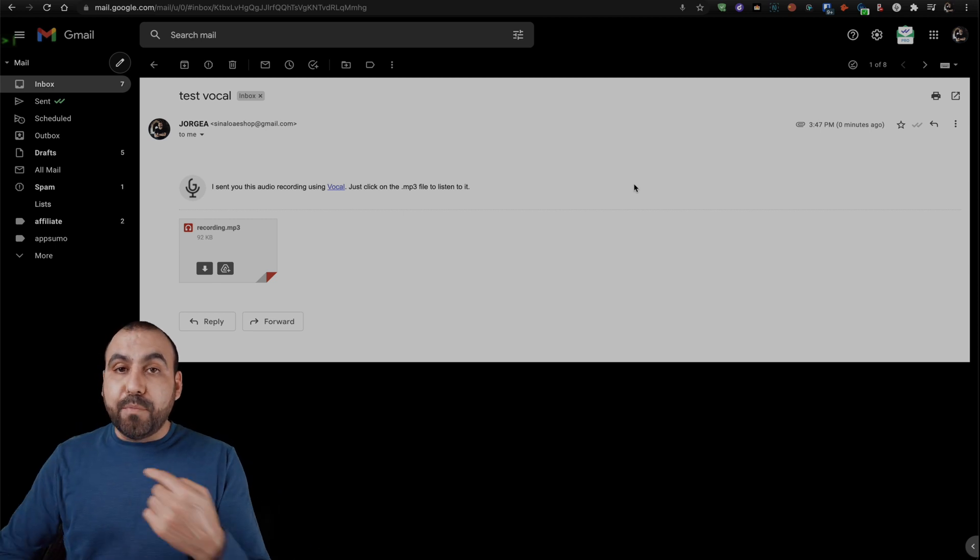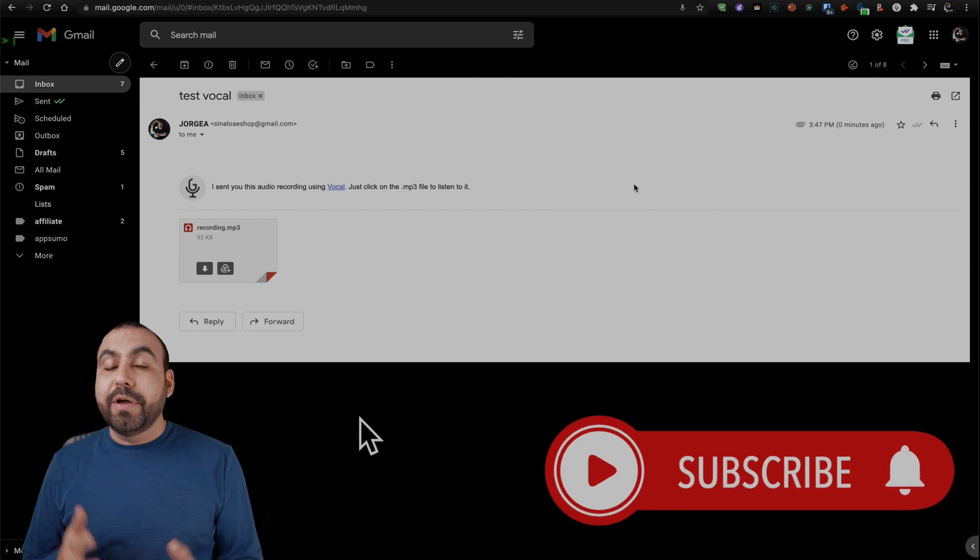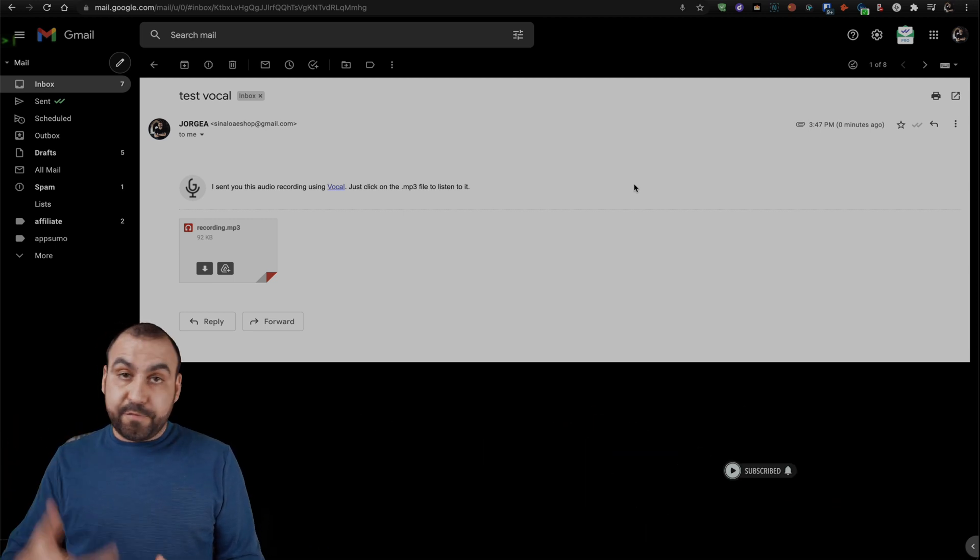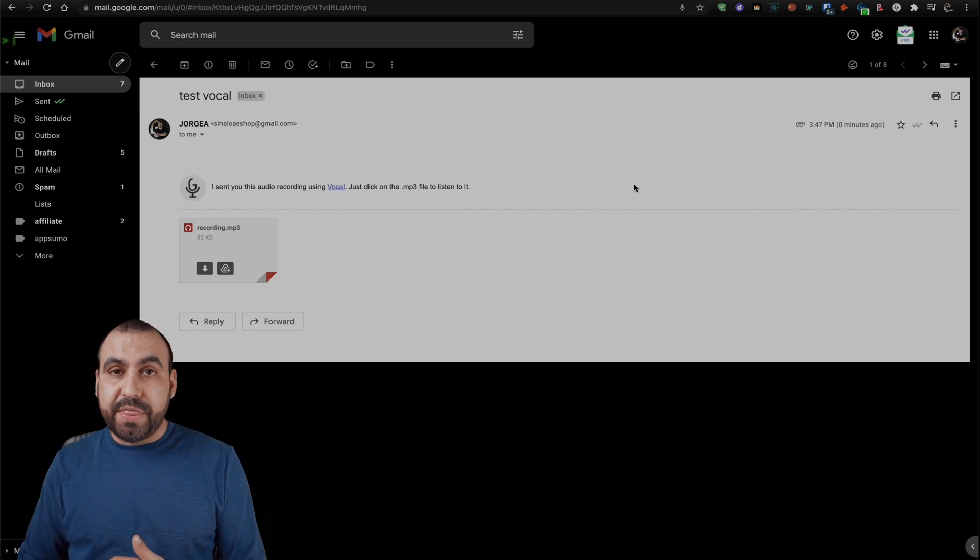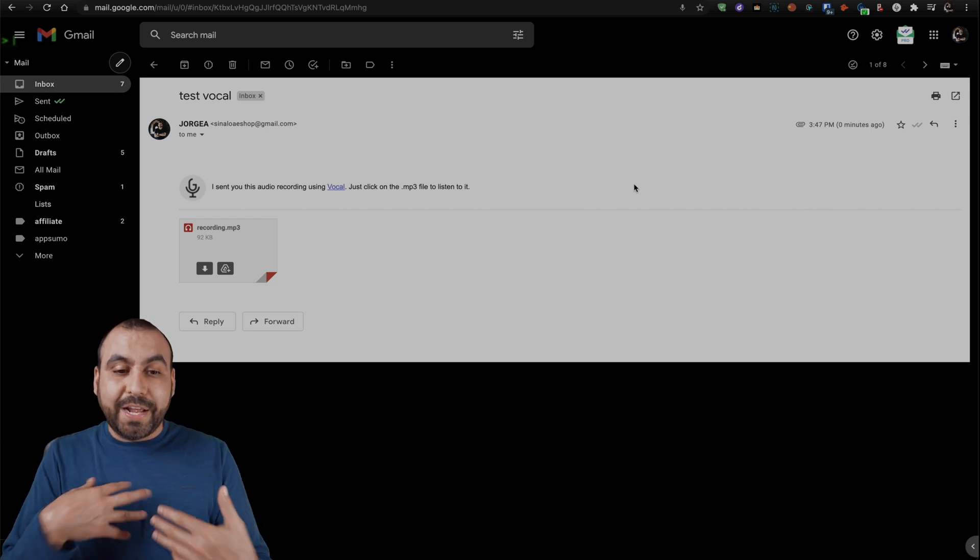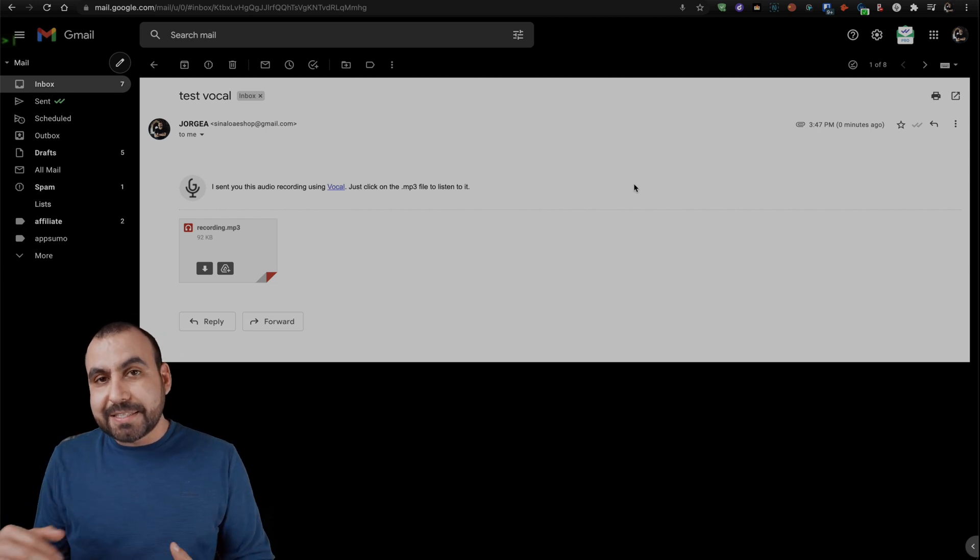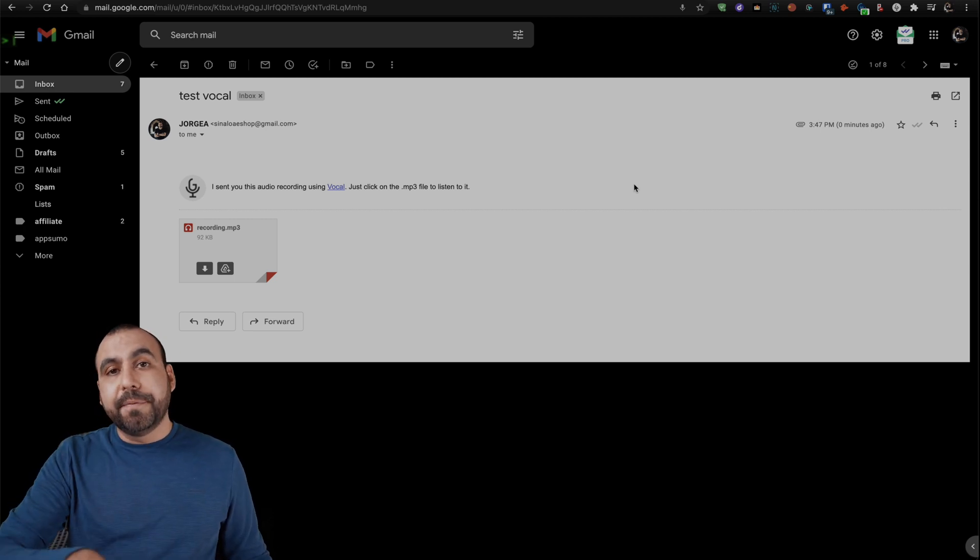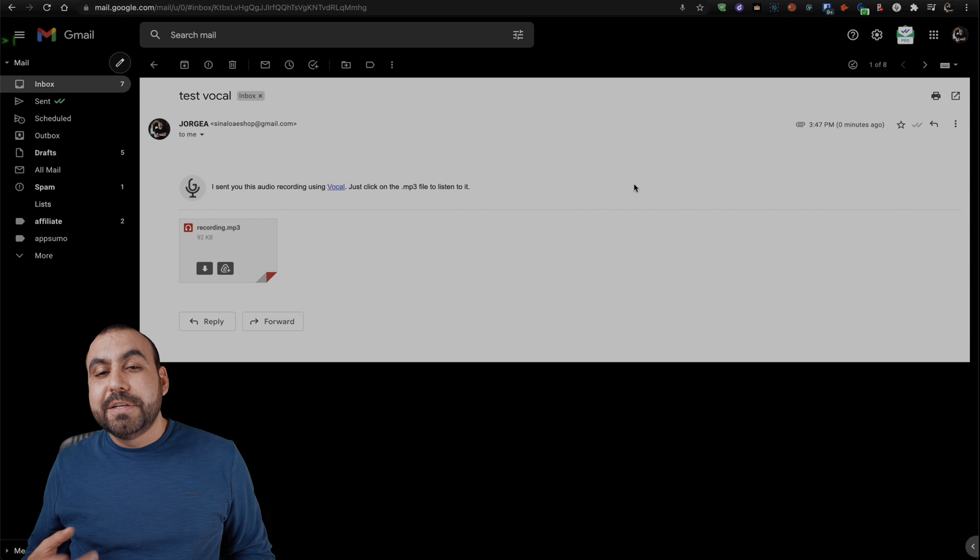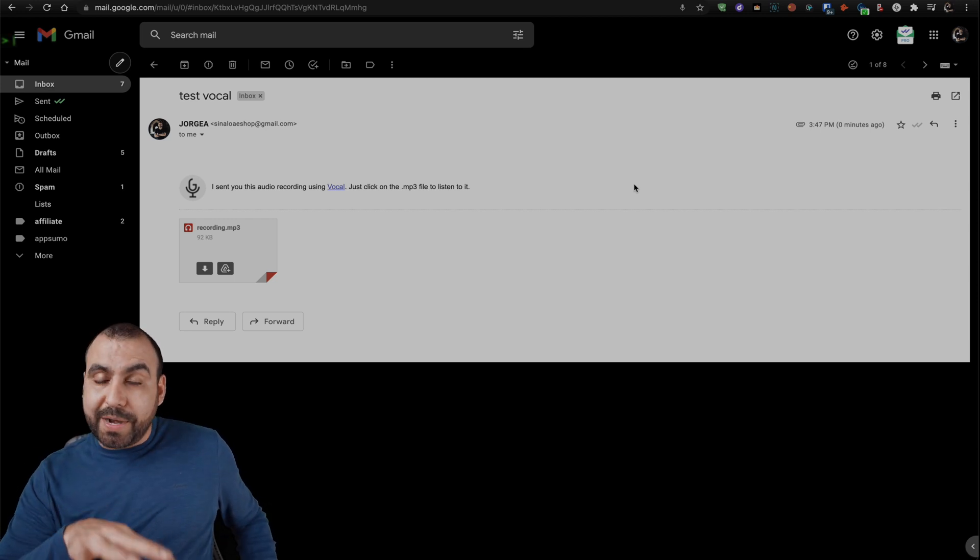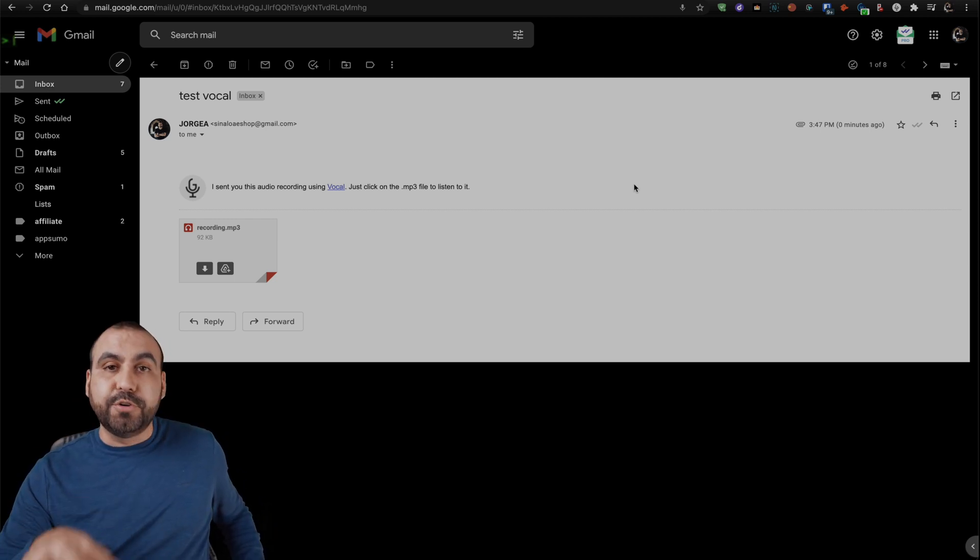And if they add more features and they listen to our feedback, it could get pretty interesting. Like for example, doing that transcribe with the vocal, what I just said, also transcribing it in text. That would be super awesome to have it right here in this feature. So basically, that is what Vocal does right now. Send out voice messages through Gmail.